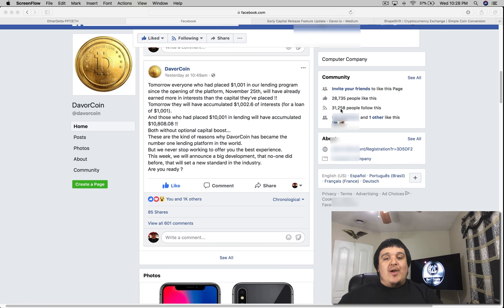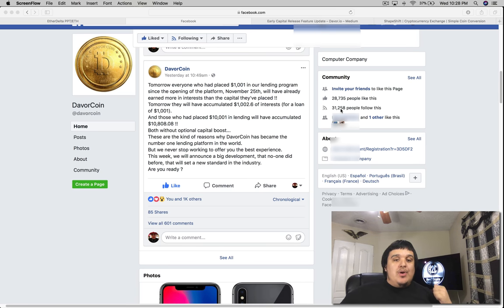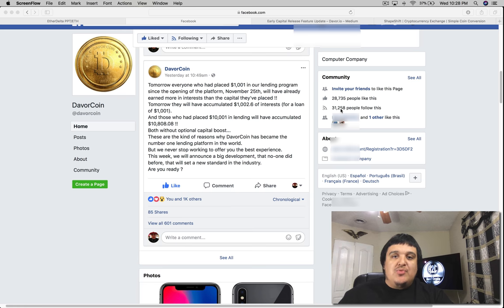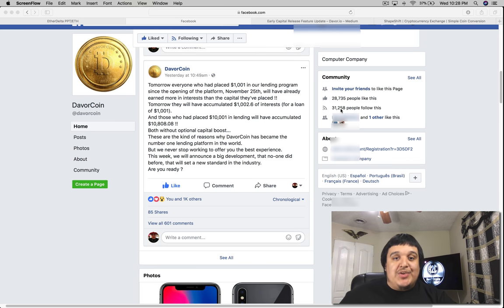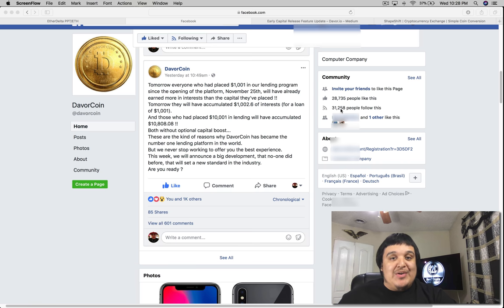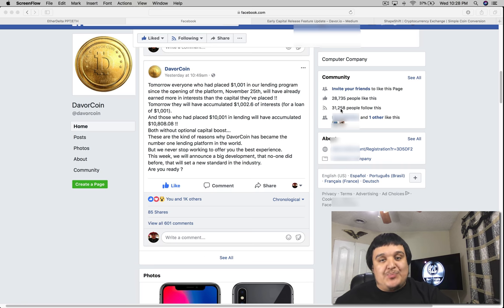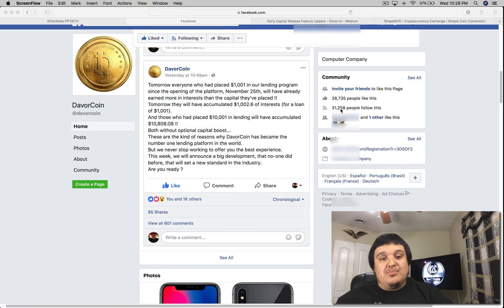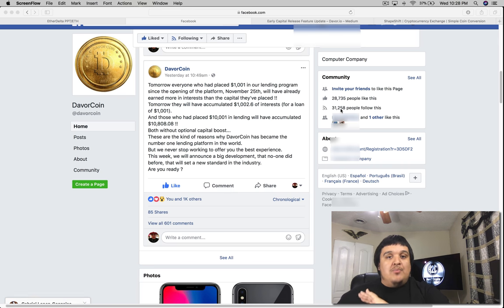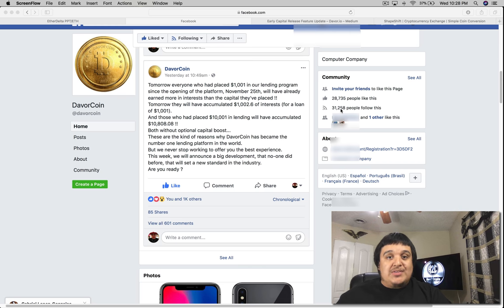What is going on crypto fam, it's your boy Jay from How to Crypto and today I got some exciting news coming from Davor. Now after the bloodbath that was yesterday, the sell-off, the supposed exit scam, comes some good news. Amidst all the bad press that happened yesterday with the sell-off.